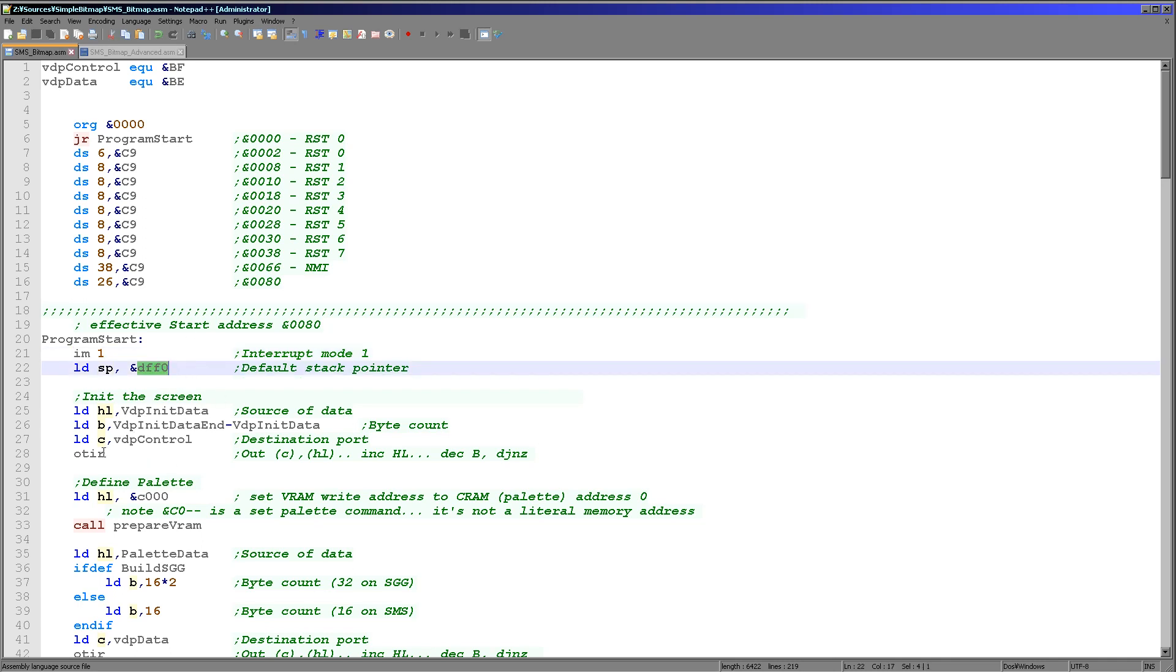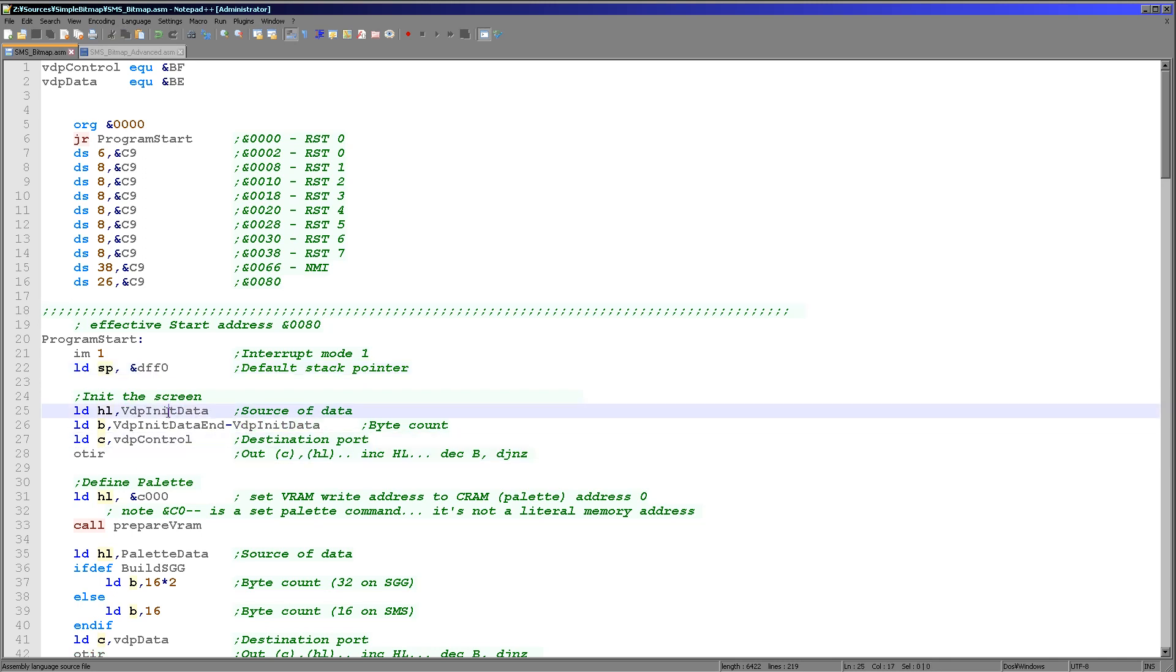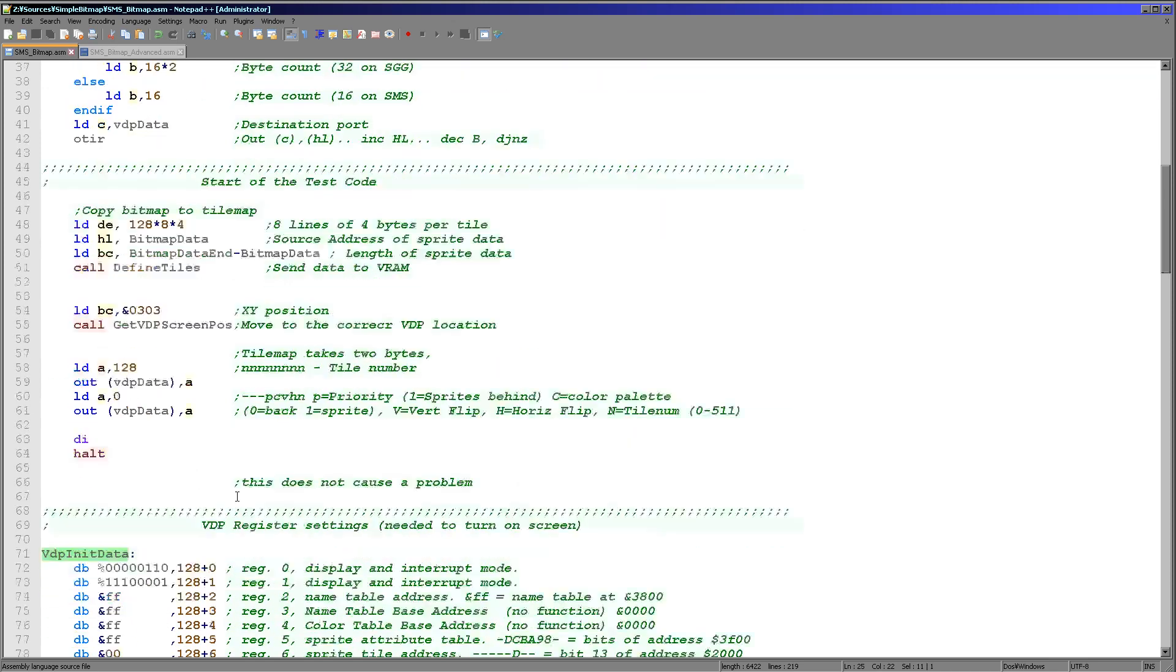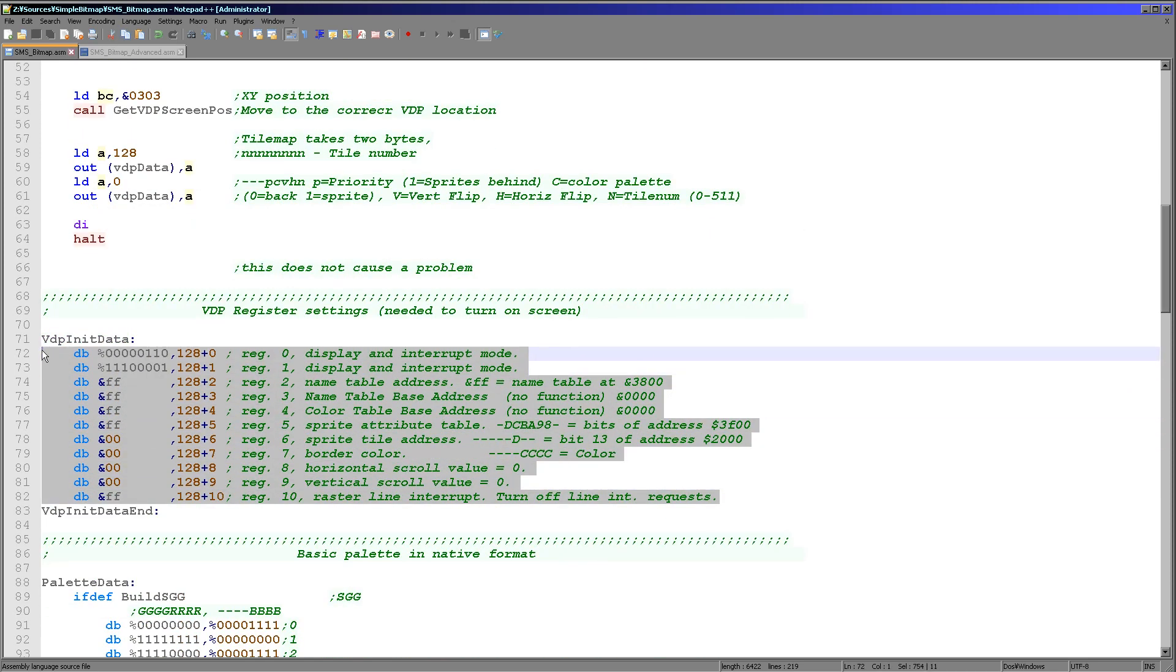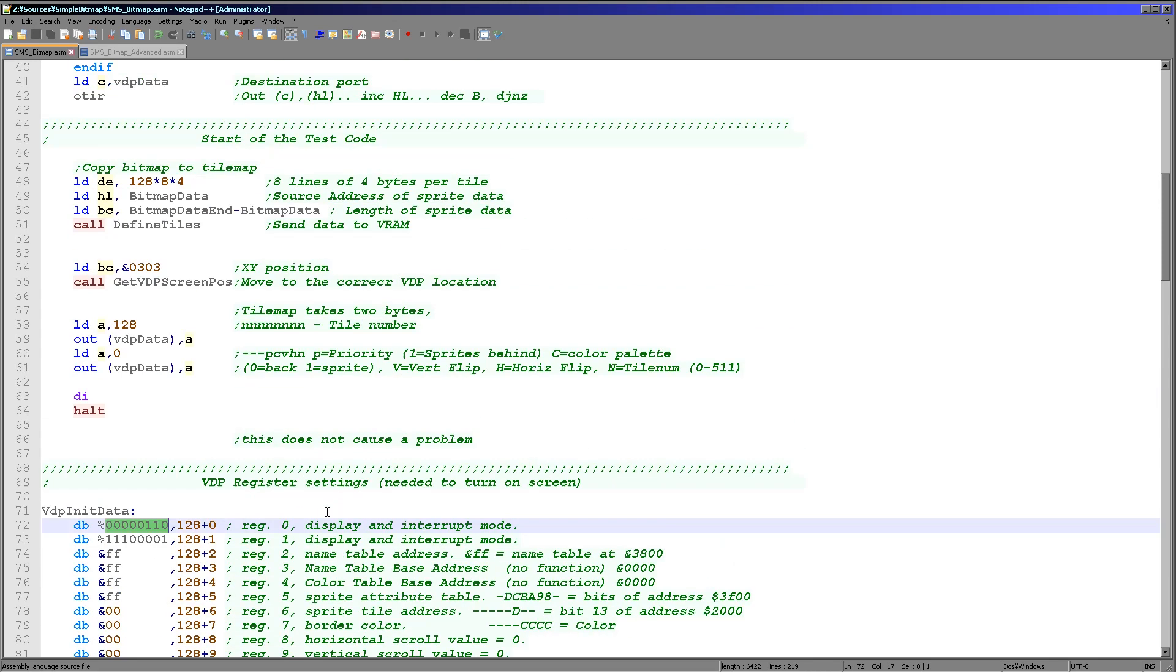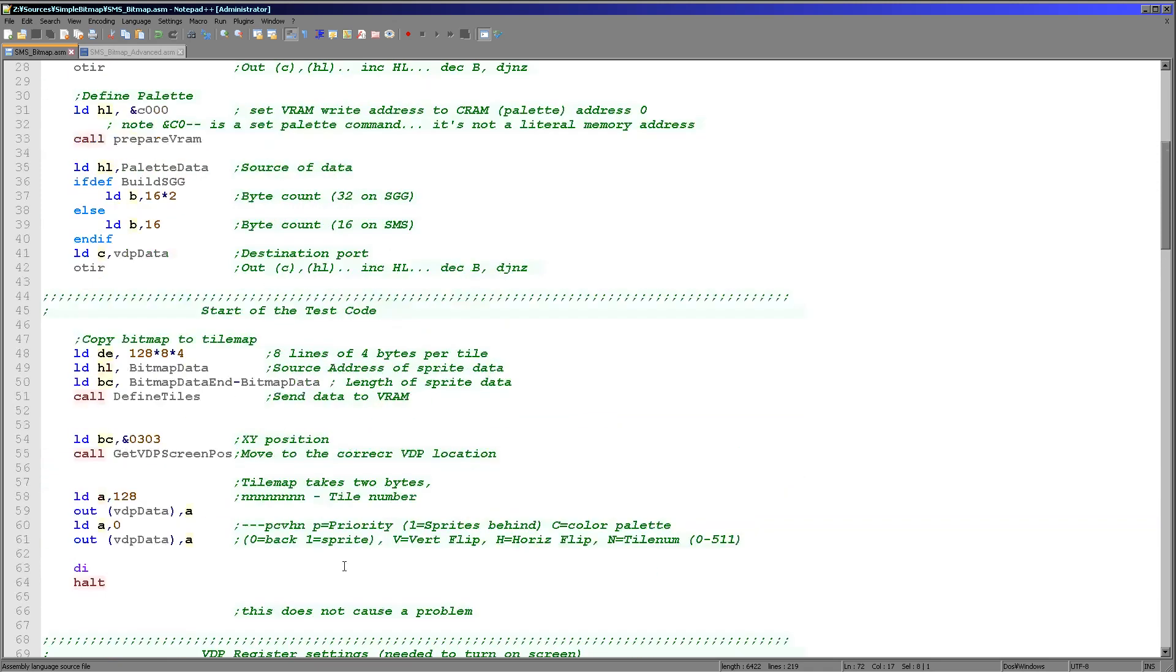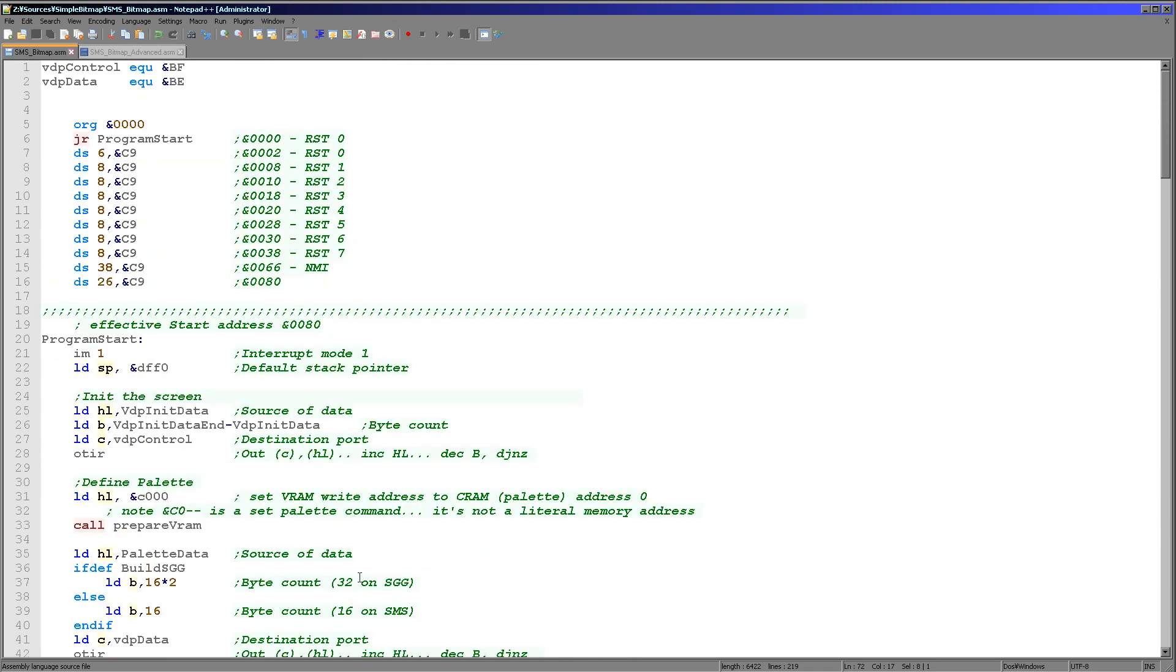Next we're going to initialize the screen. We're using this out increment repeat command here and we've got an array called VDP init data. These are the initialization commands we're sending to the graphics hardware to turn the screen on. We've got register numbers here and values here. They're sent in pairs and the hardware knows how to process these and we'll set the screen up. I've done a bitmap example and a sprite example on this system before so if you need to know more detail, please take a look at those.